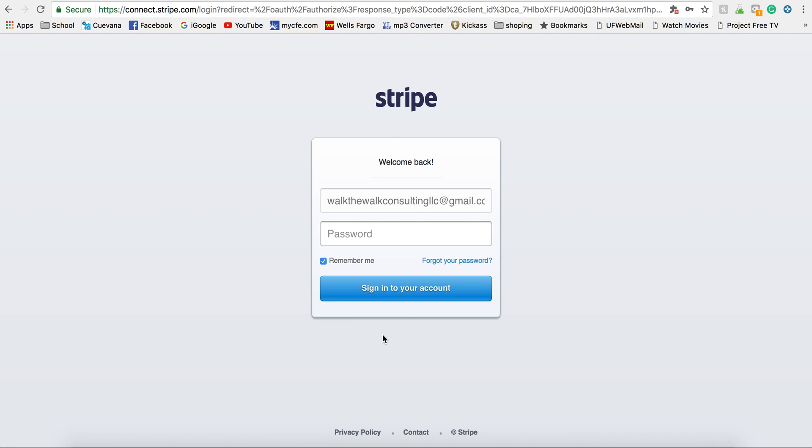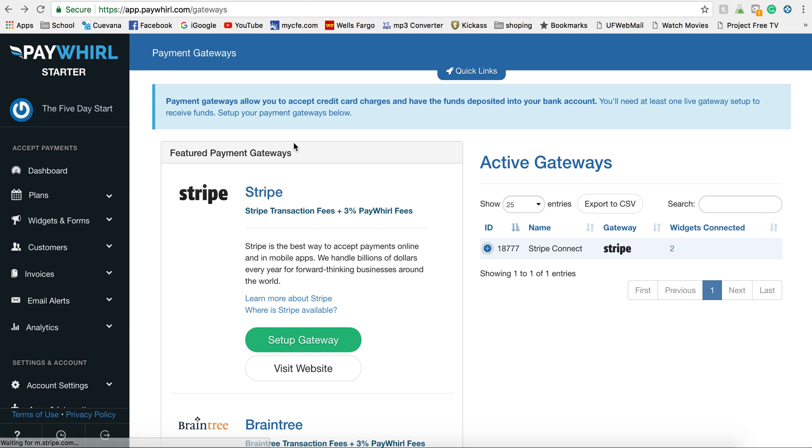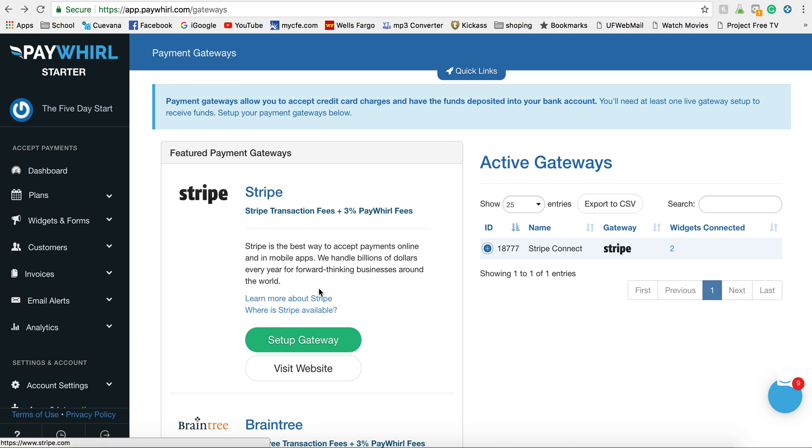I already have an account and information set up in there, so it's not going to give me an option. But if you already do have an account with Stripe, you can actually just log in and it'll link it instantly. And if you need to make changes to that, you can do it this way and log in, or you can go straight to Stripe and change your account in Stripe.